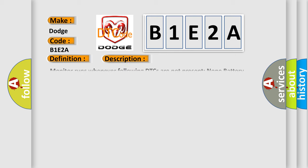Monitor runs whenever following DTCs are not present: None. Battery voltage 10.5 volts or more, power switch on IG.